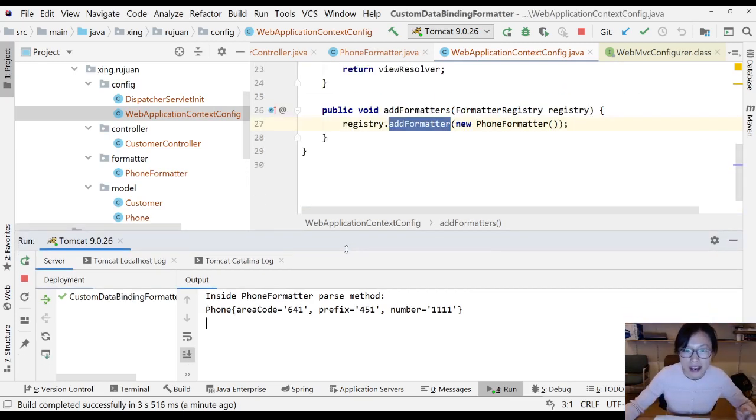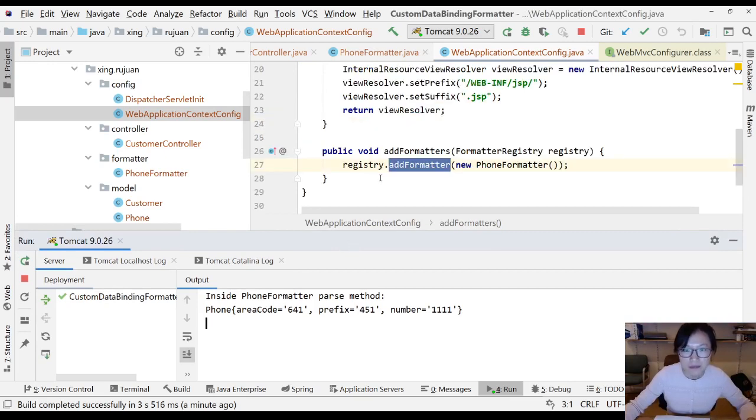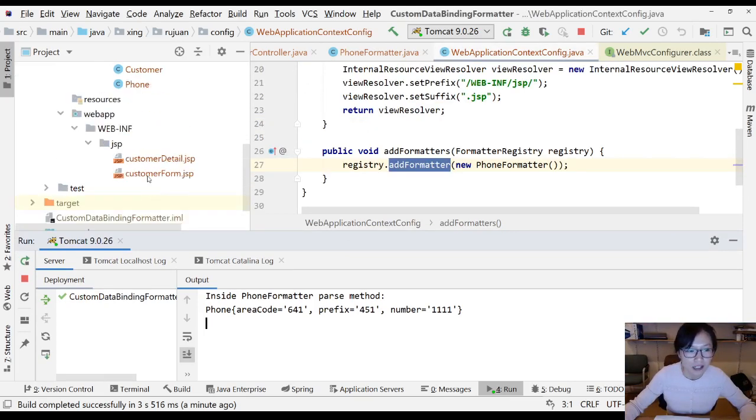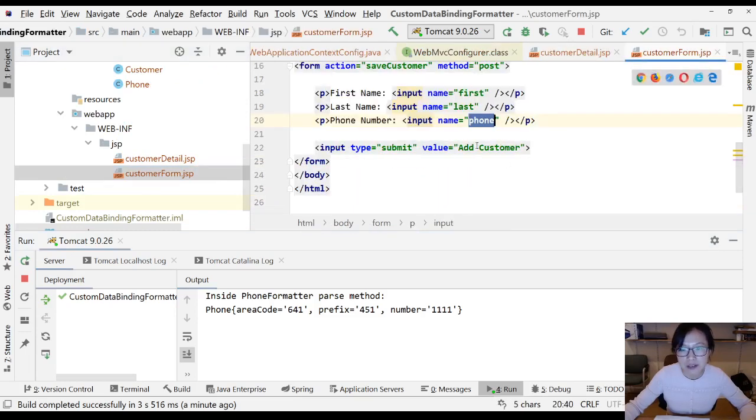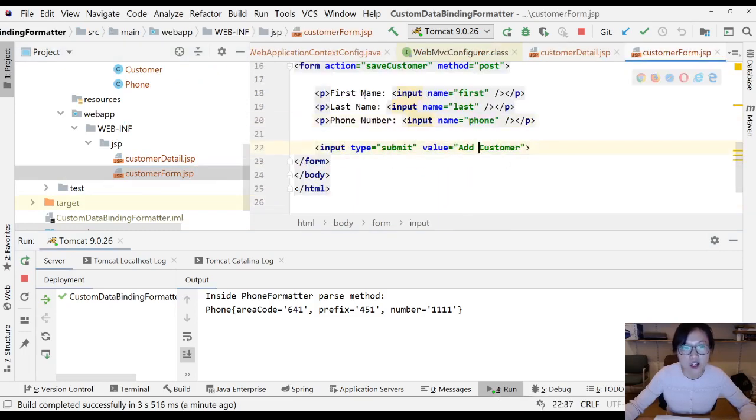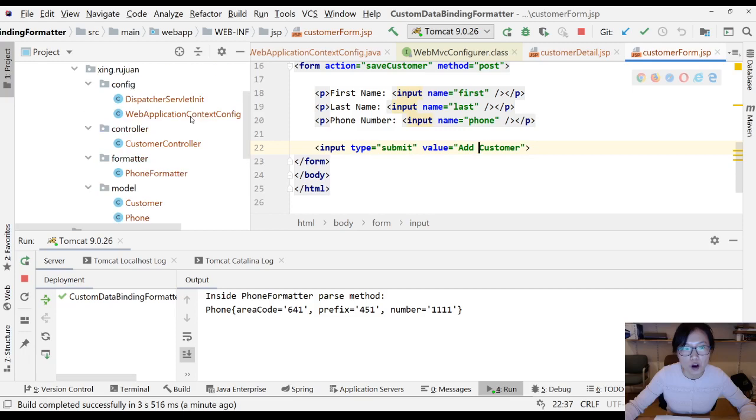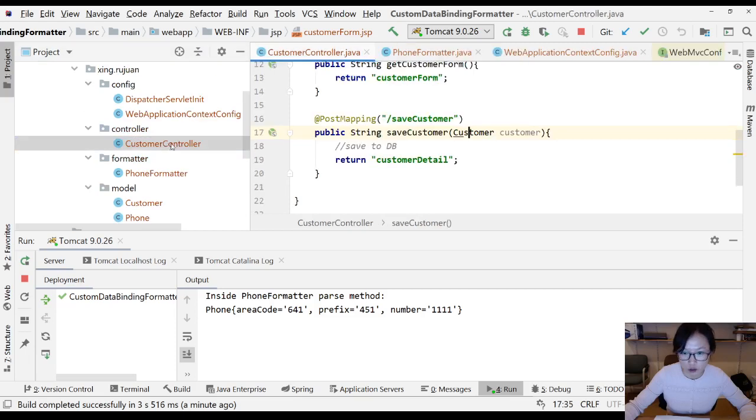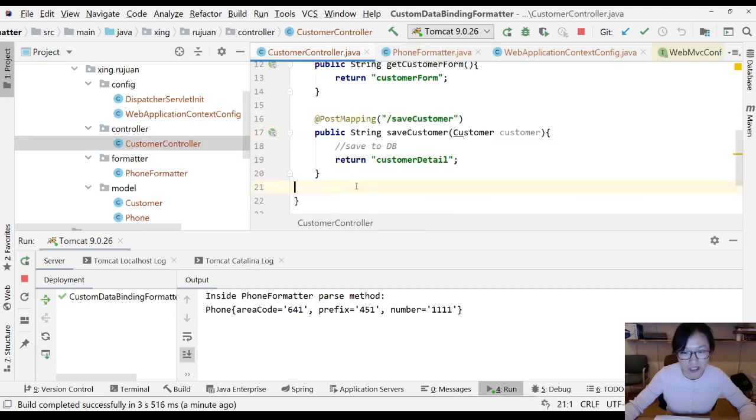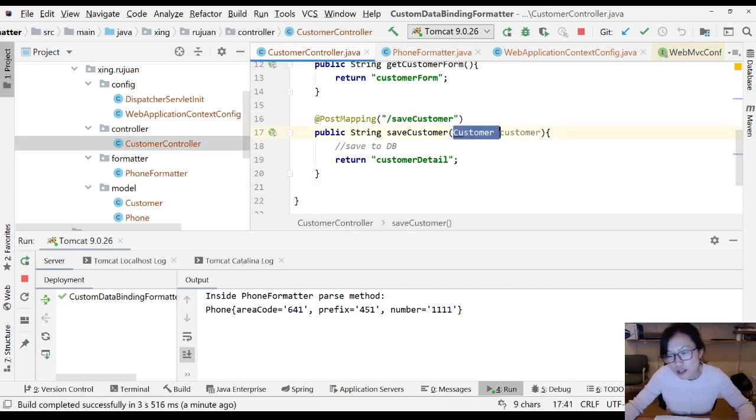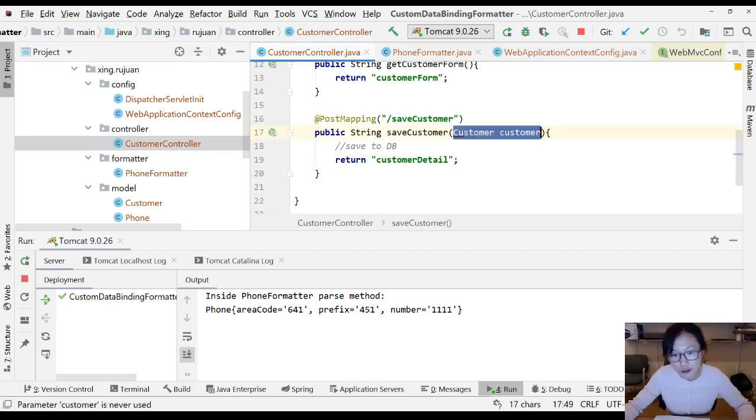Every time on the JSP, in the form, every time you click the submit button, it goes to your controller post mapping method. And every time Spring tries to do the data binding for you,